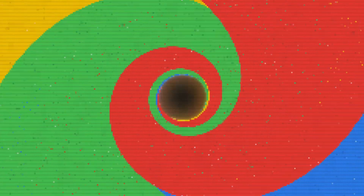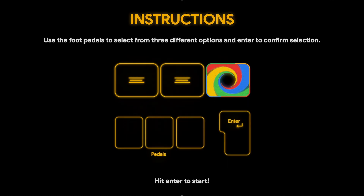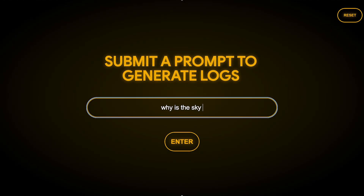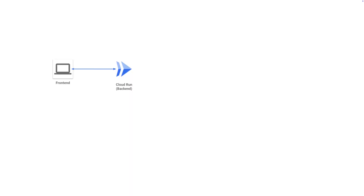We have a little demo here, which is interactive with these little big enter buttons. The idea behind the demo is that we would send a prompt, and the prompt would be forwarded via PubSub to a BigQuery database.